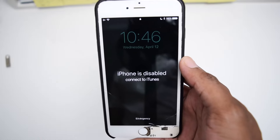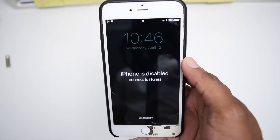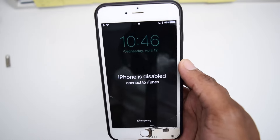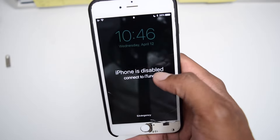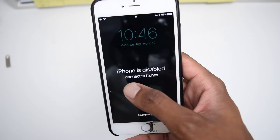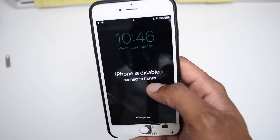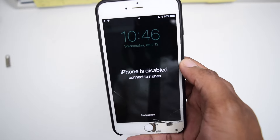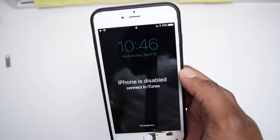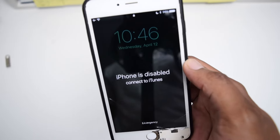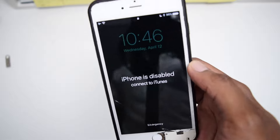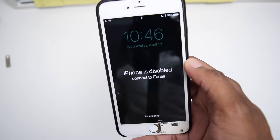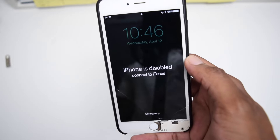In this video, I'm going to show you how to fix the problem of having your iPhone stuck on the screen which says 'iPhone is disabled, connect to iTunes.' This works on any iPhone model, whether you've got an iPhone 5, 6, 7, 8, 10, 11, 12 — any iPhone model.